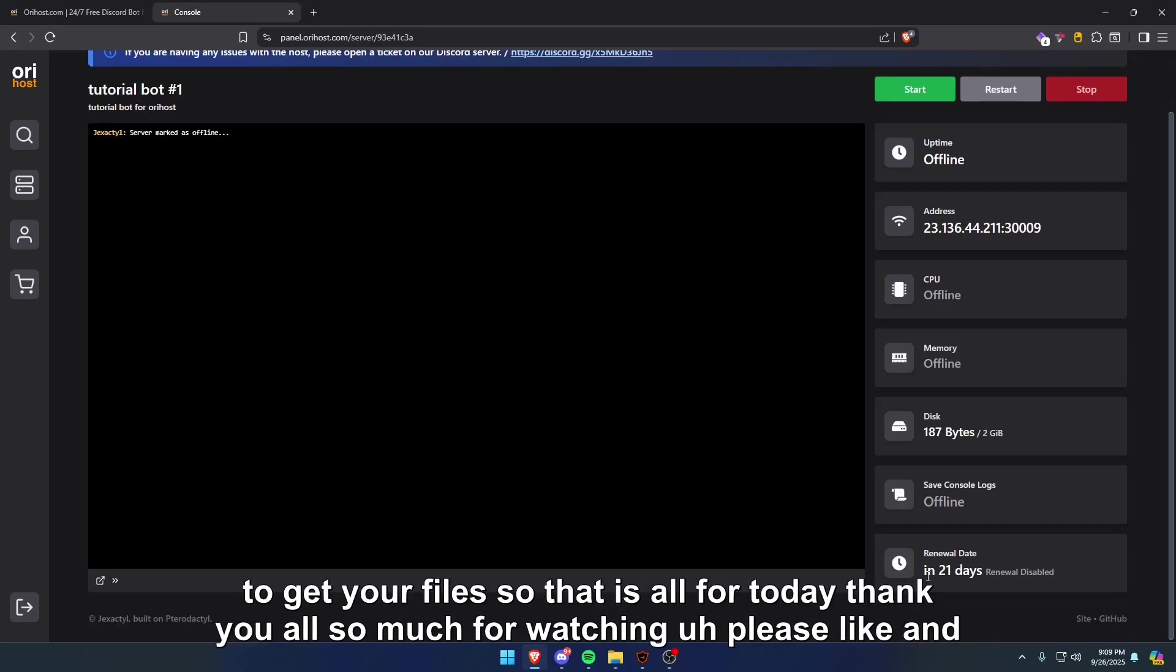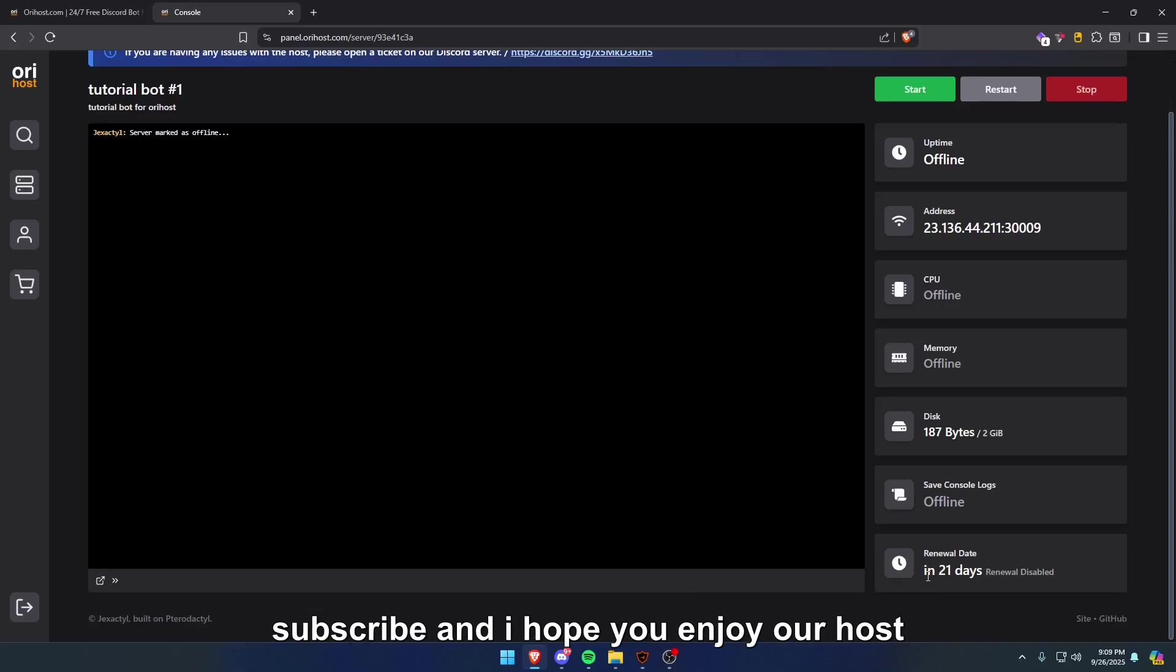So that is all for today. Thank you all so much for watching. Please like and subscribe, and I hope you enjoy our host.